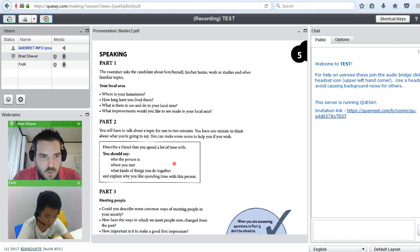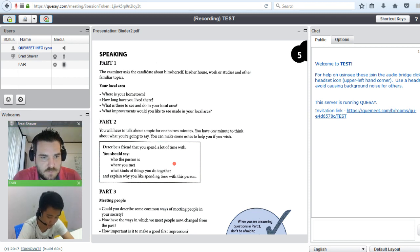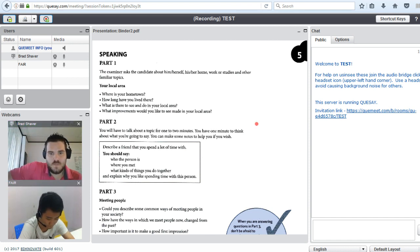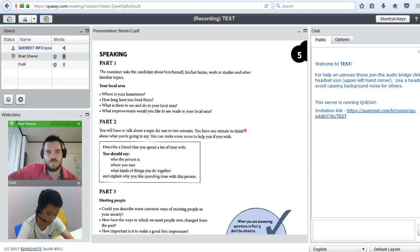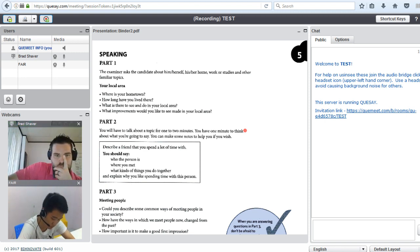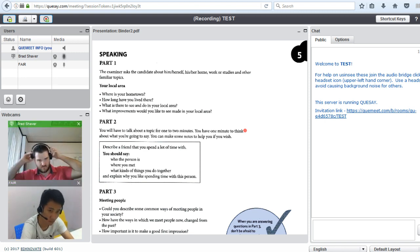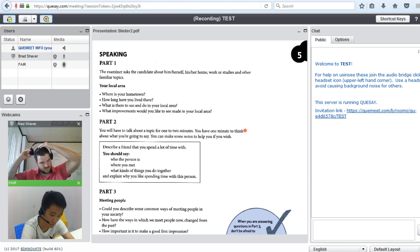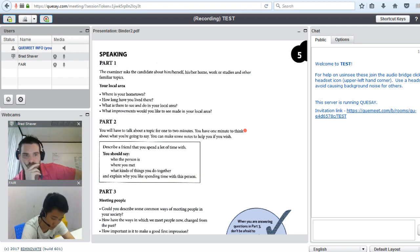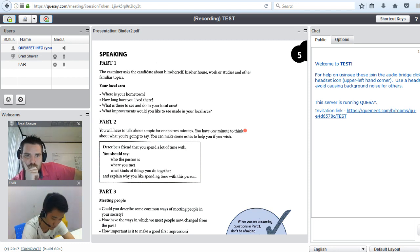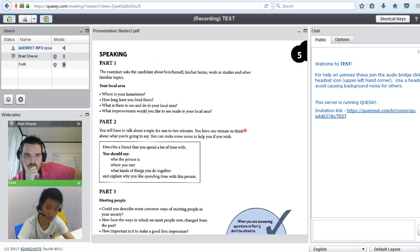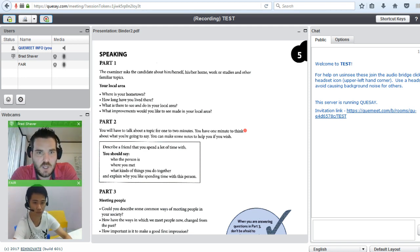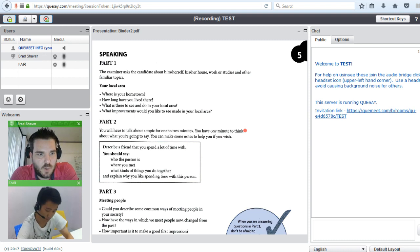Just let me know when you are ready. Wait a minute, please. Okay. You can start when you are ready.